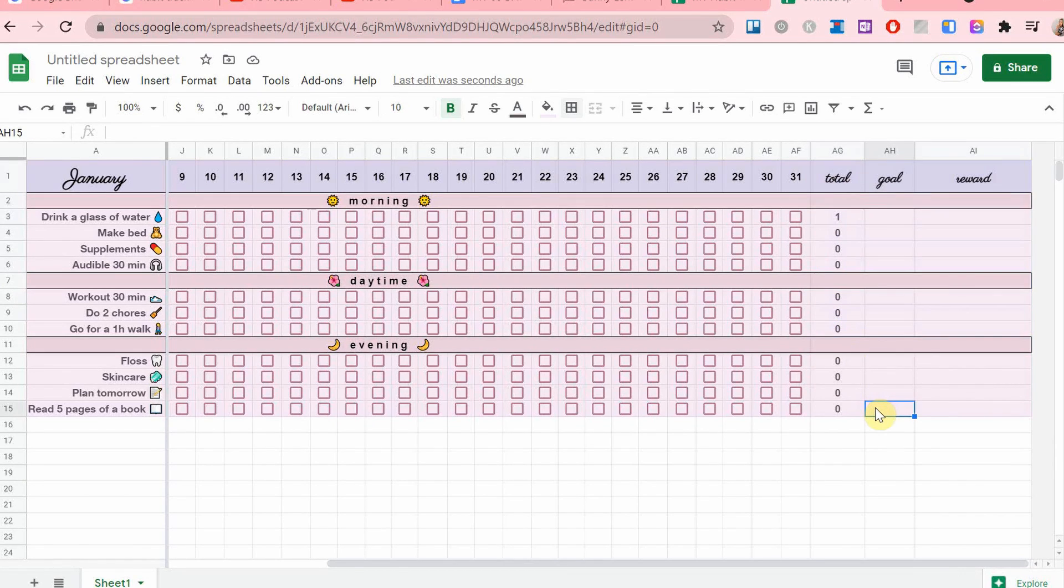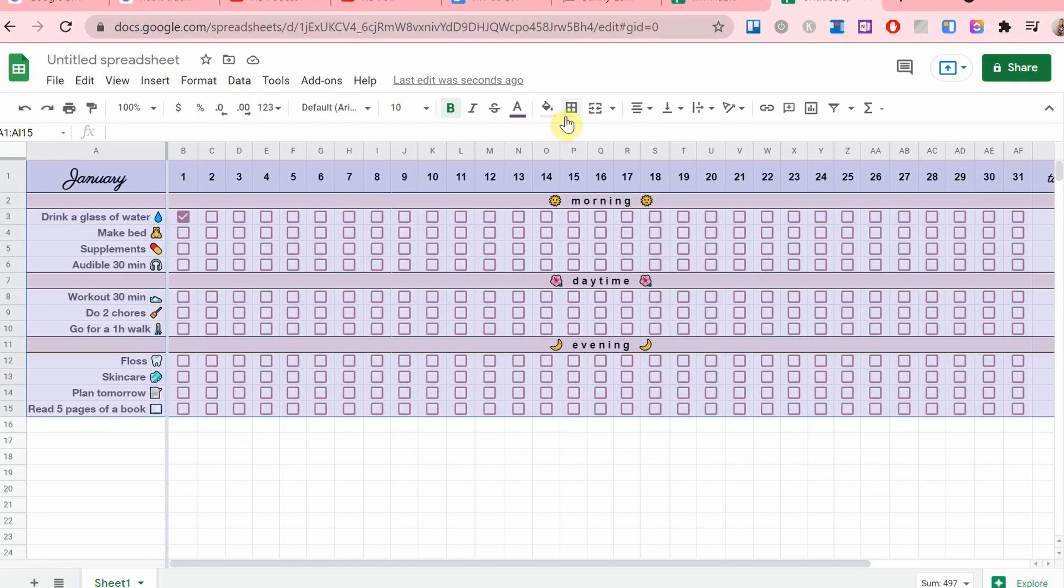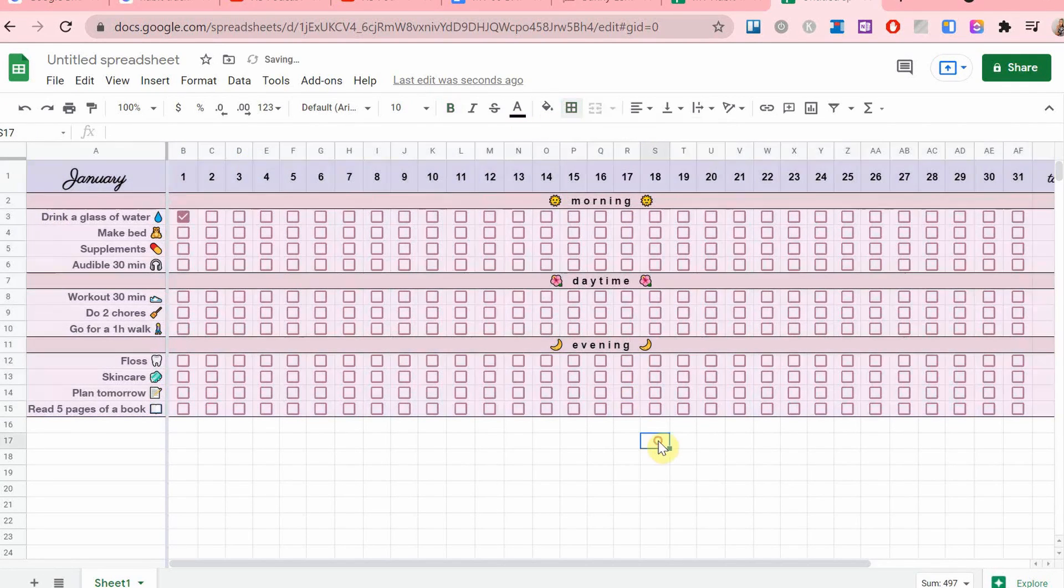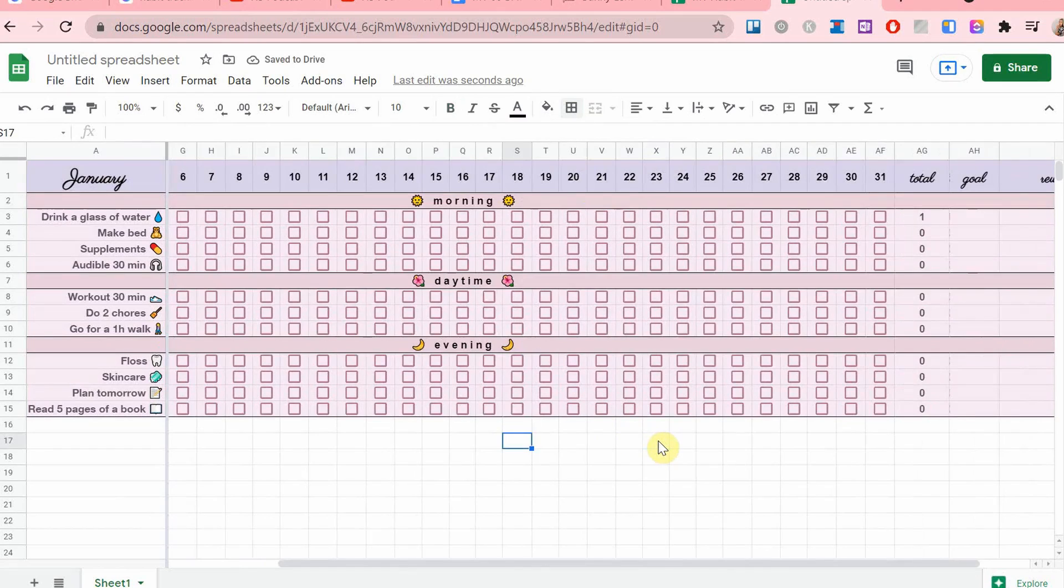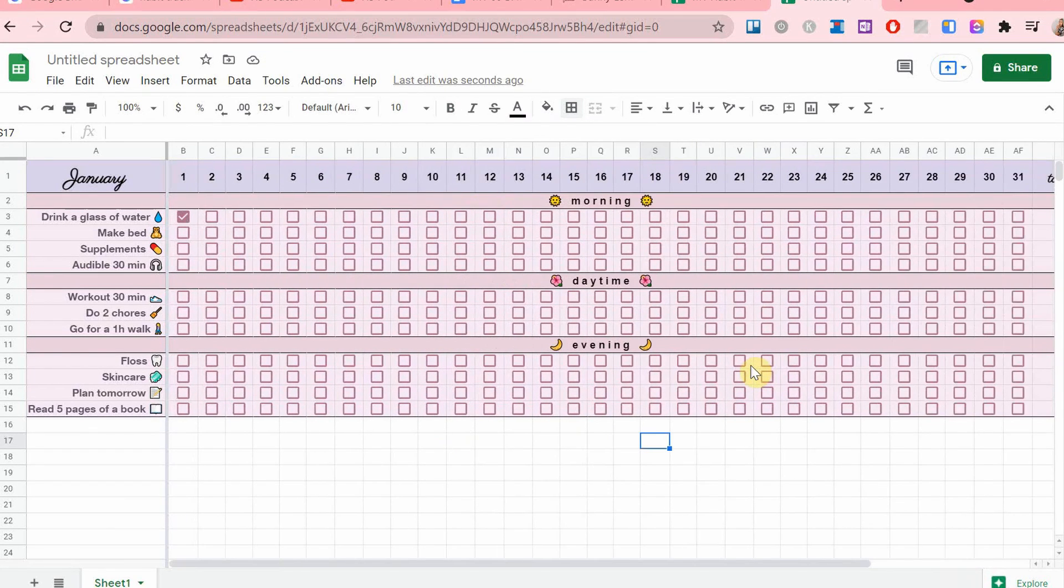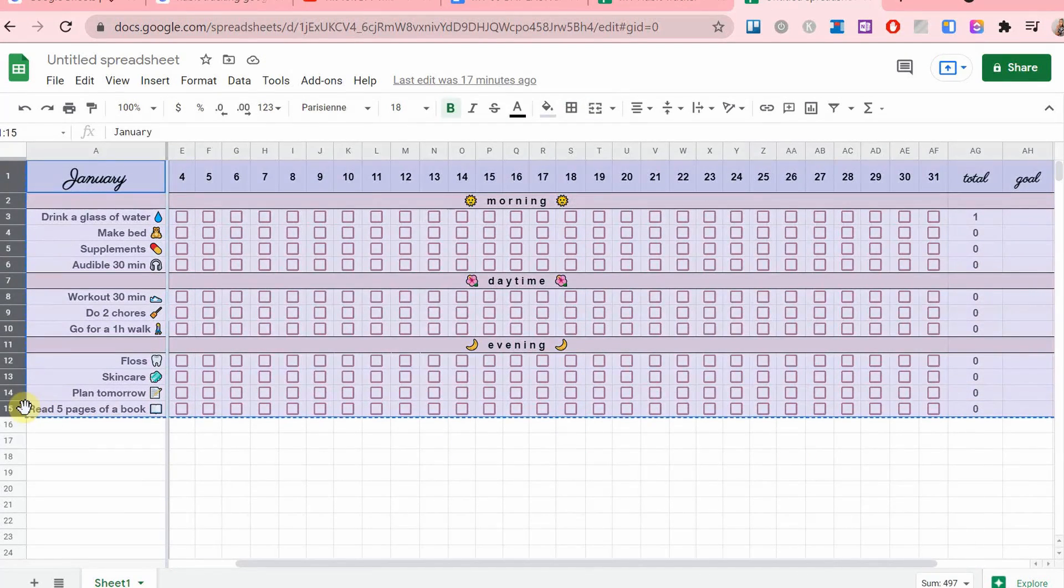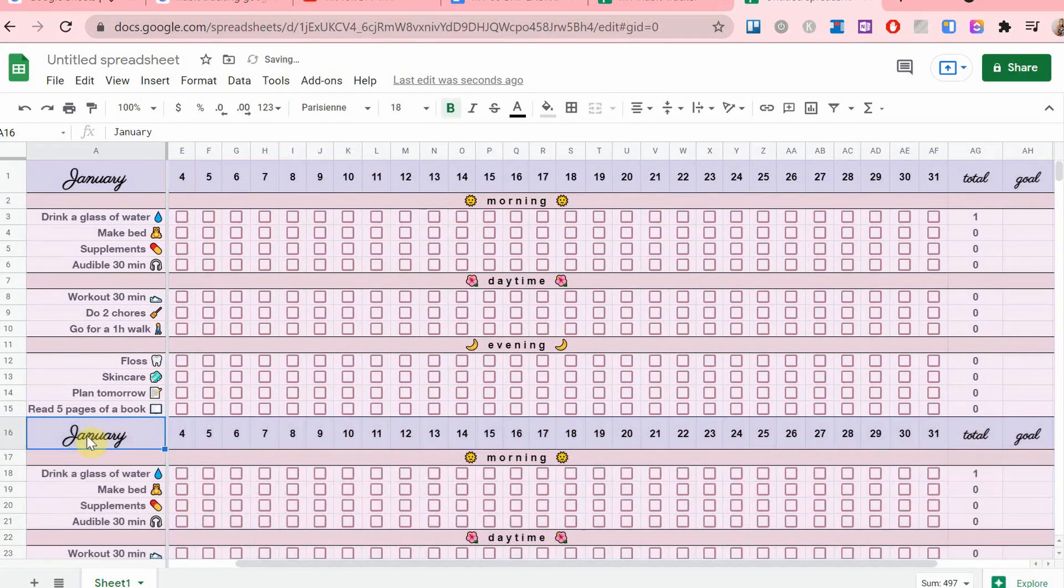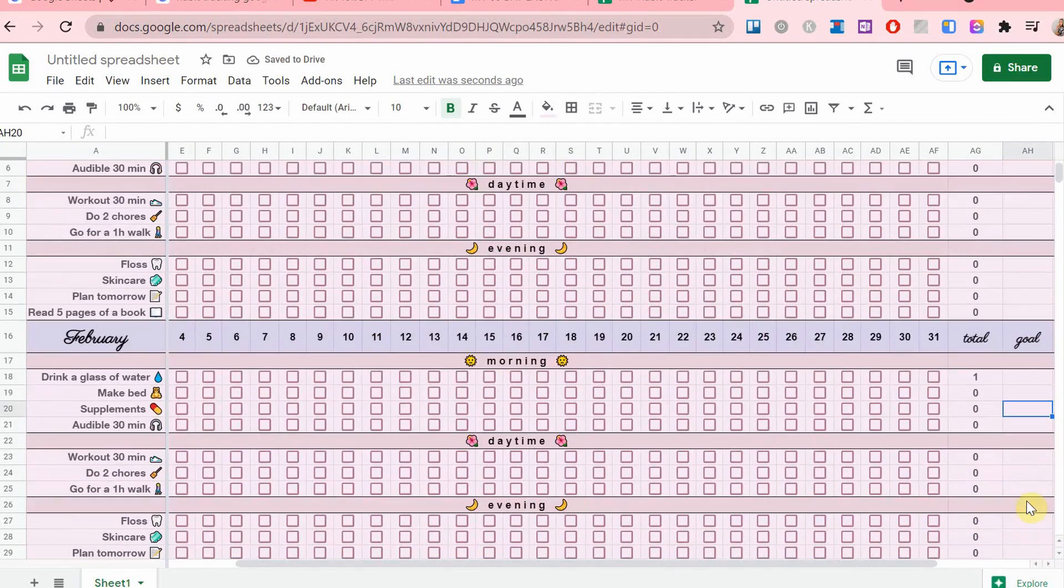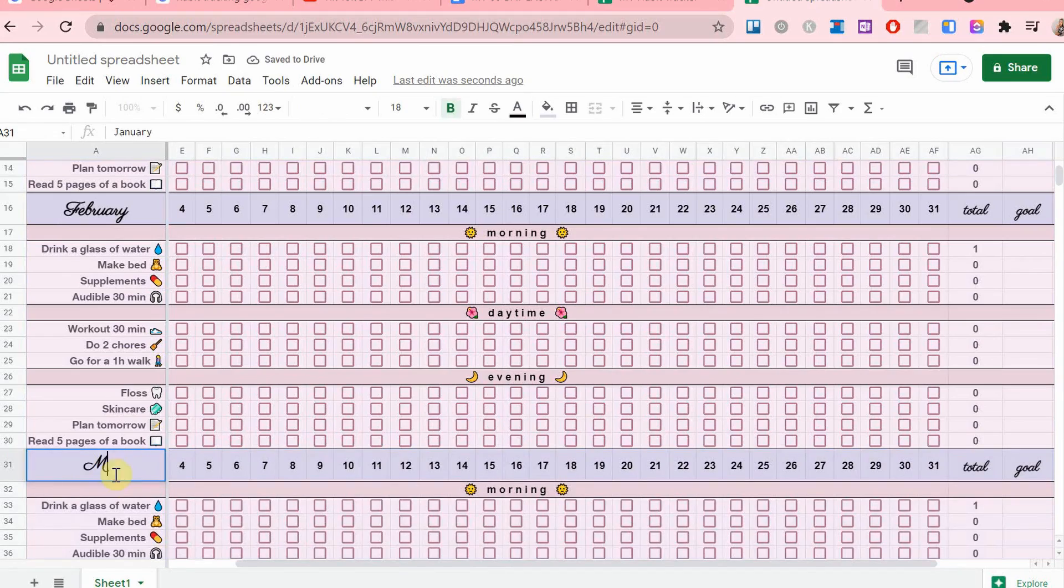I know we're not in January at the moment, but I put in January so I could show you that if I made this for the whole year, I would copy and paste this whole tracker, paste it down below and then add the second month, then paste it again and add the third month.